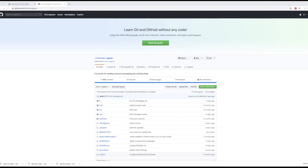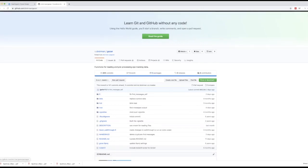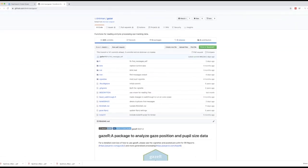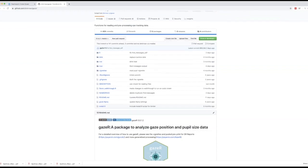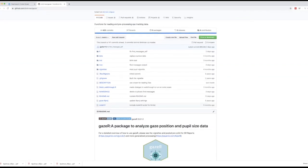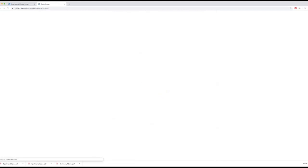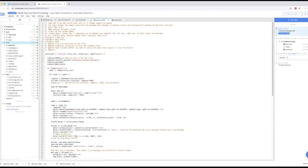To download the GazeR package from CodeOcean, you first need to go to our GitHub page at github.com/mermin/GAZE-R. Once you're at the GitHub page, scroll down and click on the CodeOcean button, which will take you to the capsule.